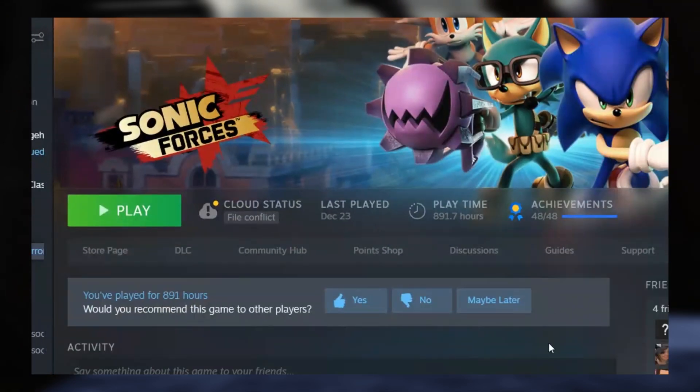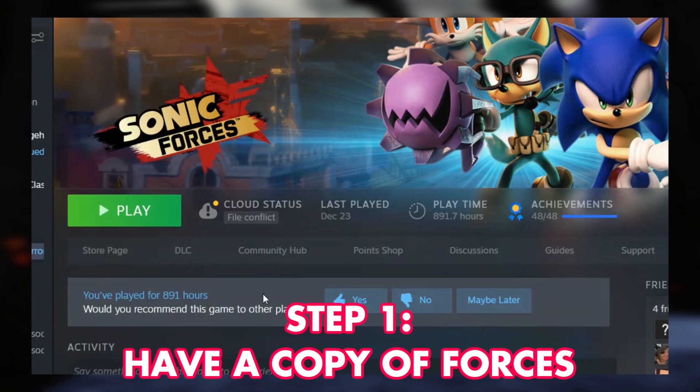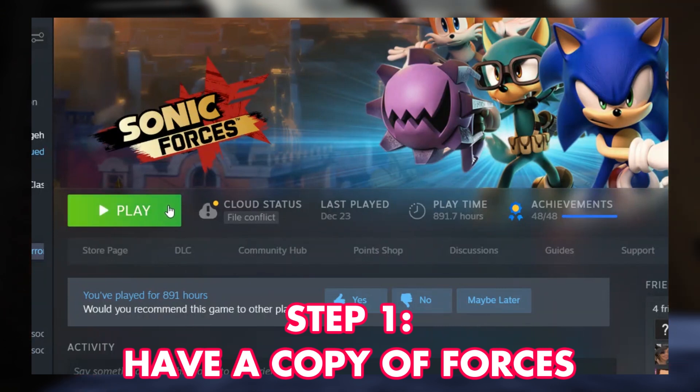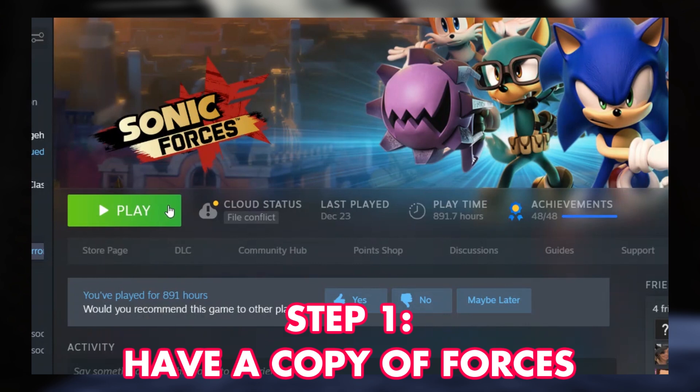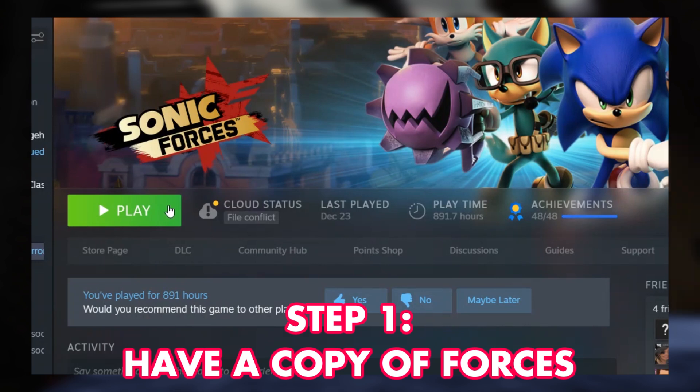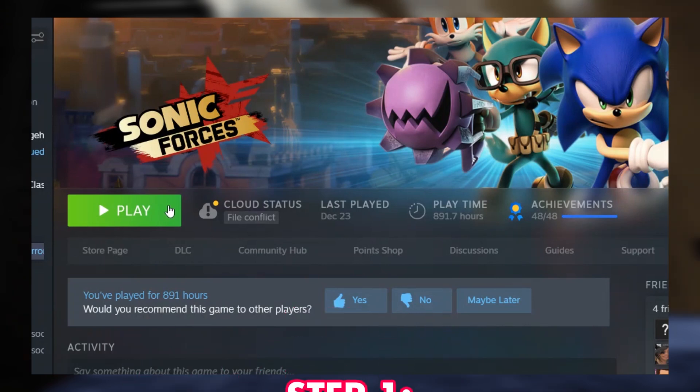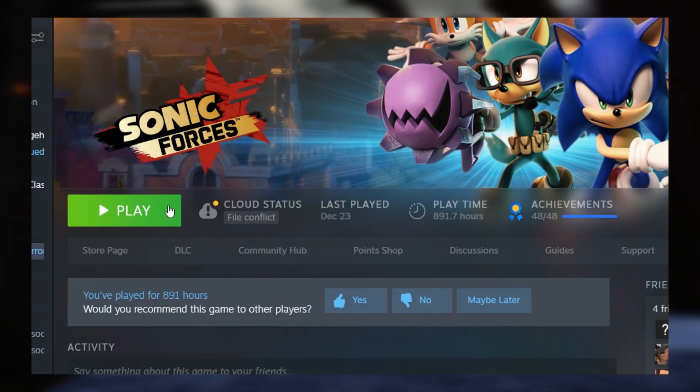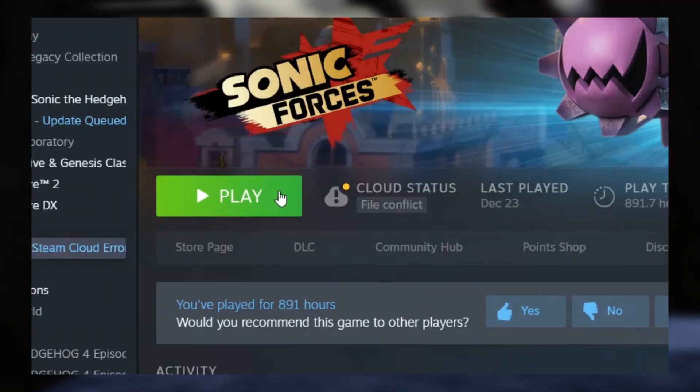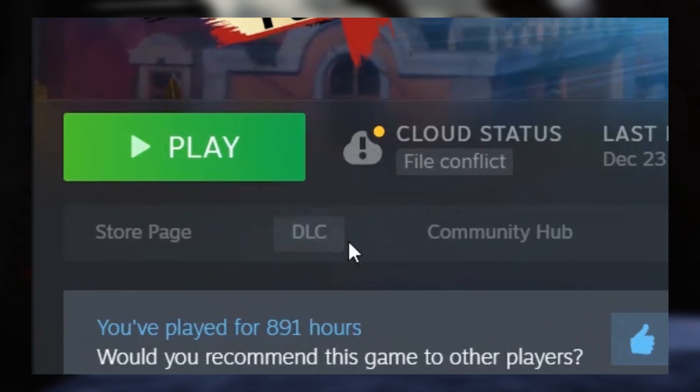Step one, obviously, is to make sure you have a copy of Sonic Forces on your PC. We recommend for better performance that you install the game on your SSD rather than any external drive. You'd at least want 30GB of space available so you can properly install the mod, which I know is a lot, but it's just what we have to work with here.